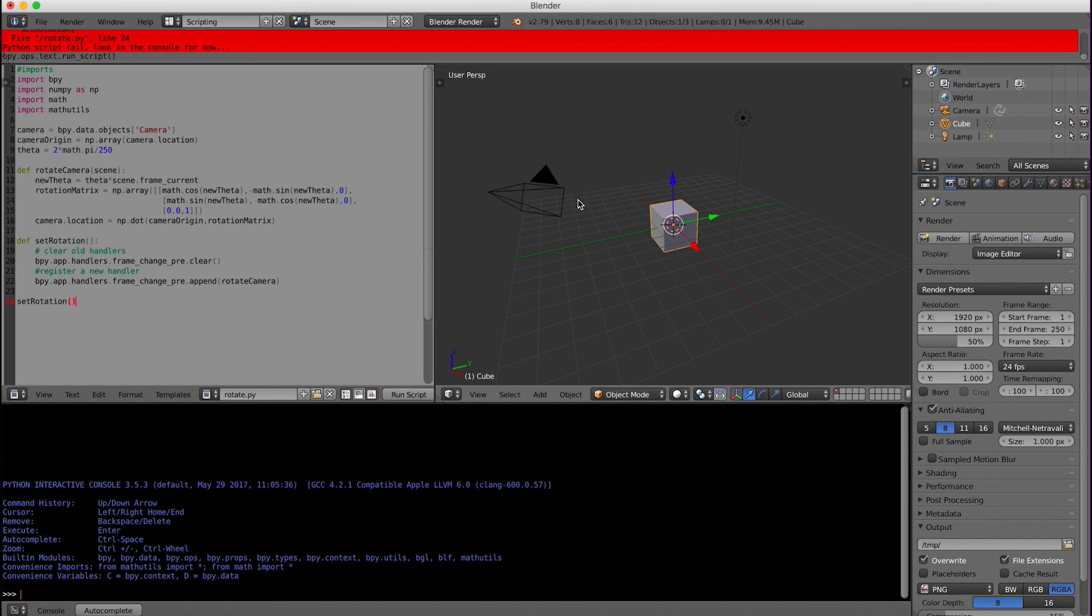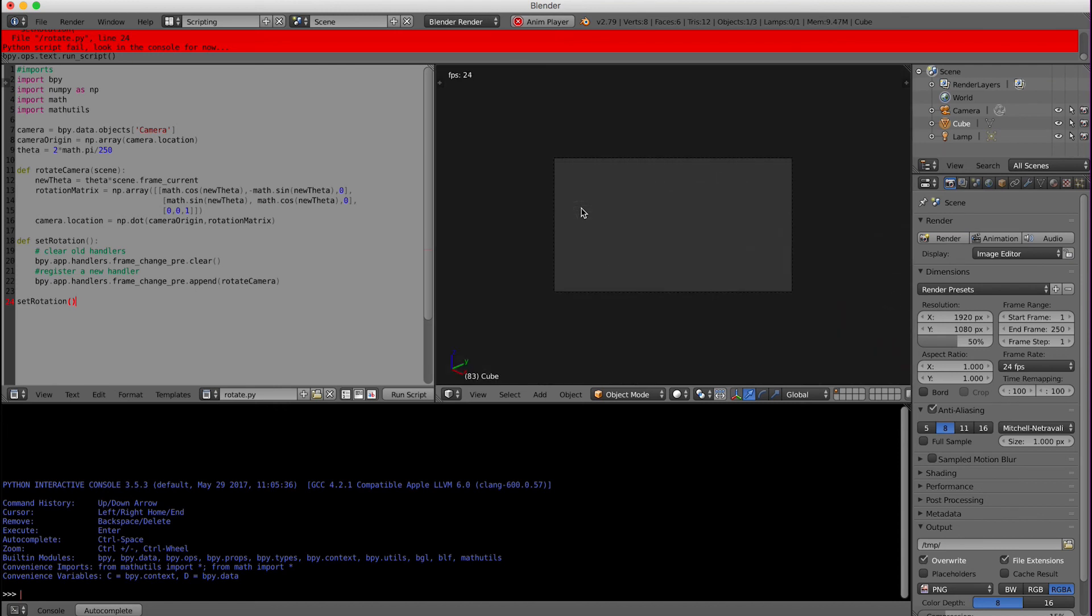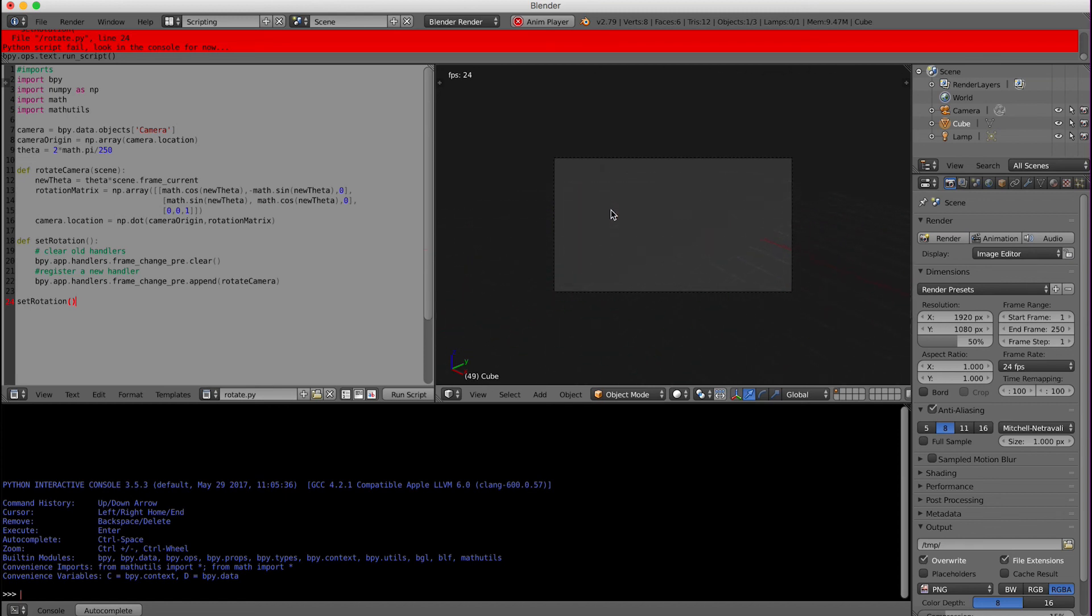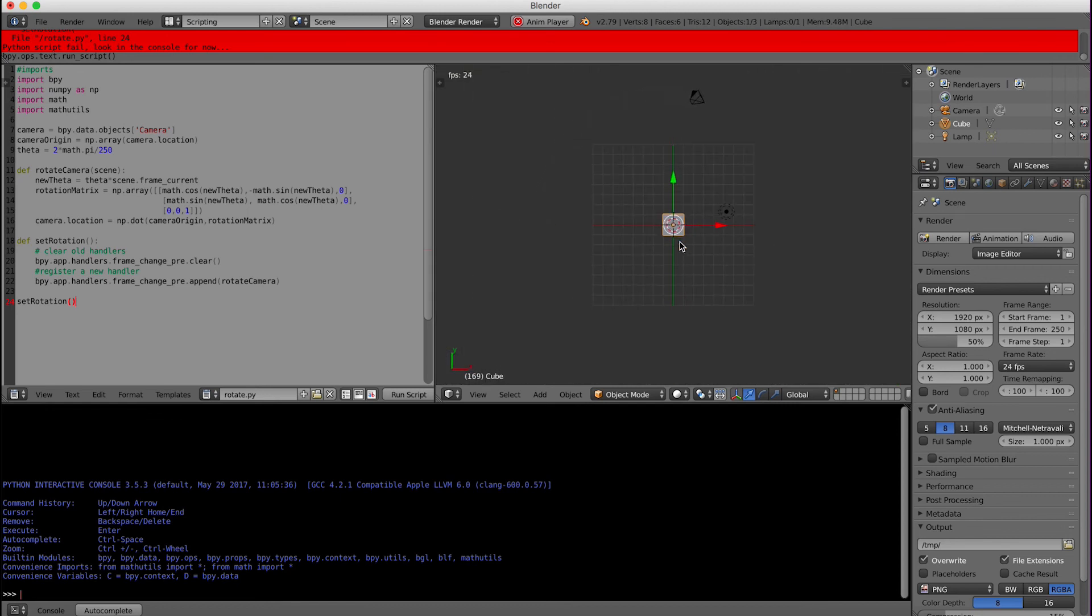And then we will run the animation, Alt A. And as you can see our camera is rotating around. So great, it's rotating. But it's not focused on the cube. You can see it is just rotating around the cube. So to stop this.